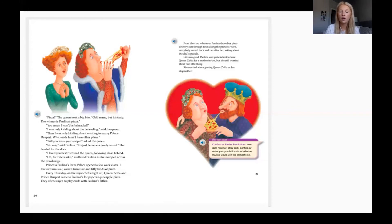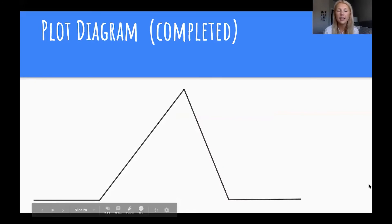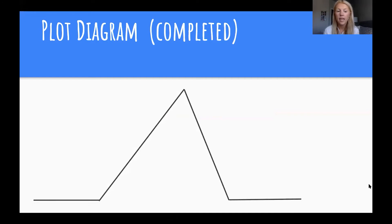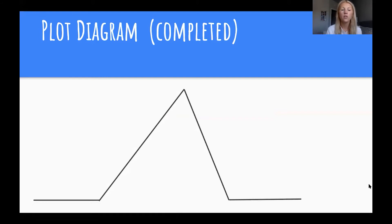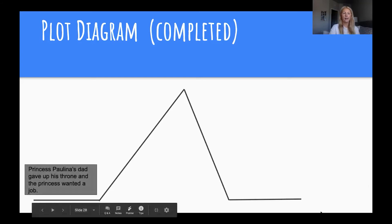Let's take a couple of minutes to complete our plot diagram, and then we're going to go over a completed plot diagram with some ideas that we should have written down for the beginning, rising action, climax, falling action, and the end. No answers are wrong — we're just trying to piece together details to help us figure out our plot. If you didn't have some of the information, make sure to write it down.